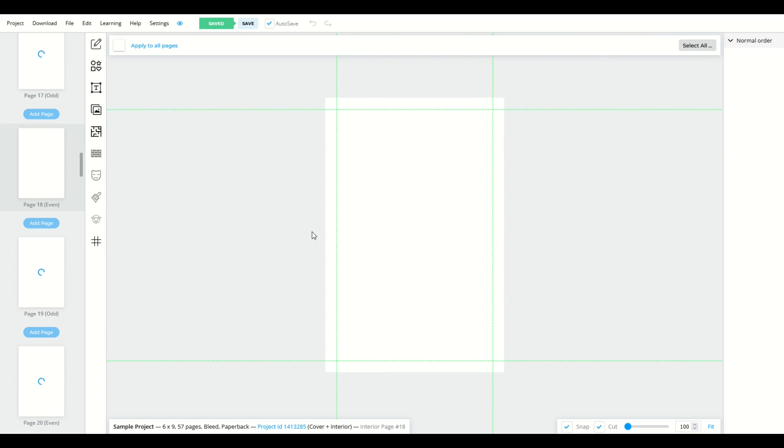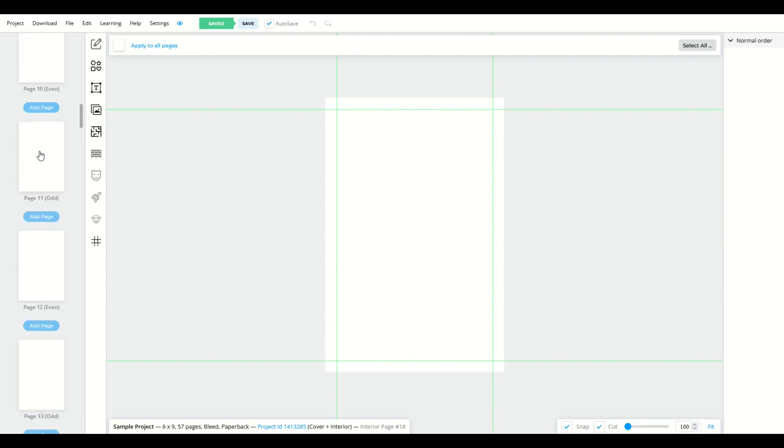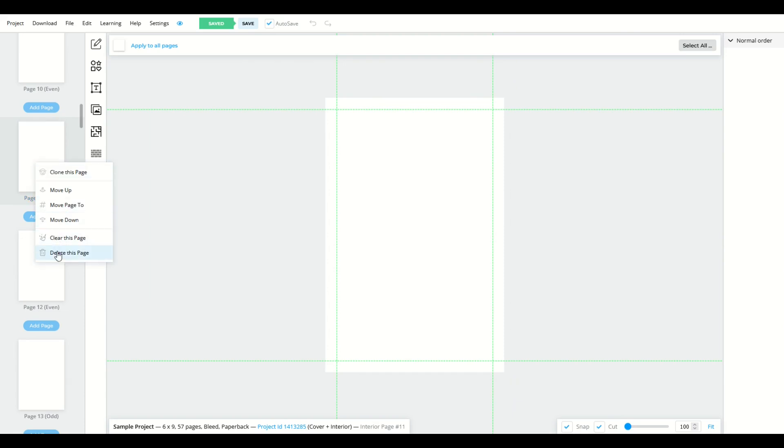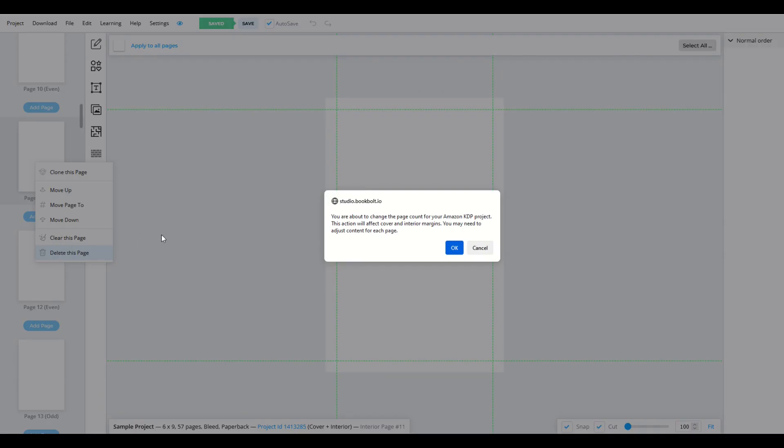If you'd like to delete a page, it's also very similar. Simply click any page you like. So here I'll go to page 11. I'll right click it, and then I will go to delete this page. It'll ask me the same question.